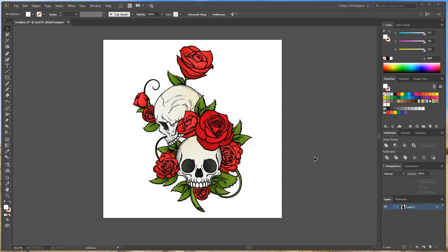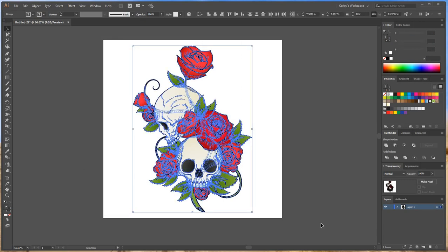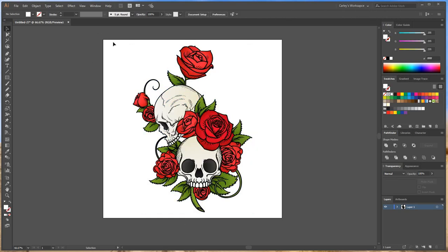Hey guys, Carly here with We Print Wraps. So last time I showed you how to set up a cut contour on a nice and simple object. This time I'm going to show you how to set up a cut contour on a more complex object.